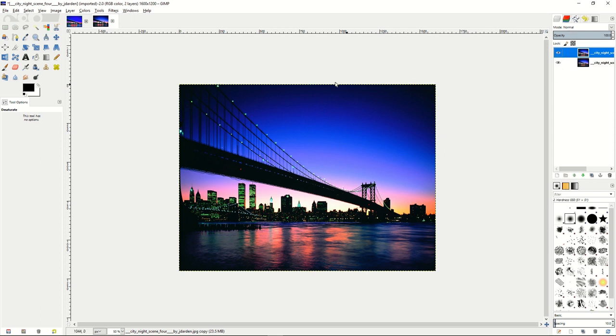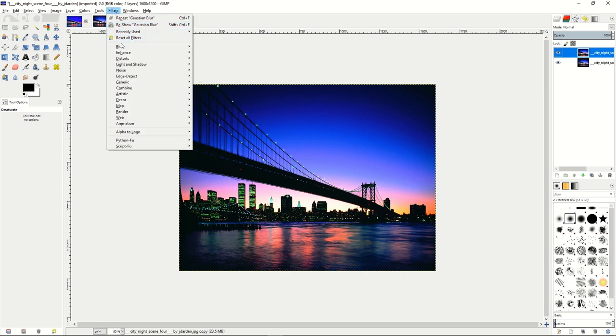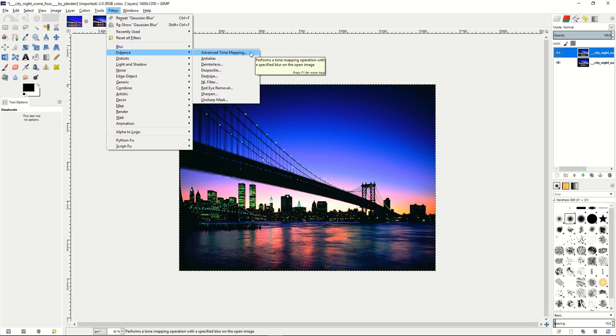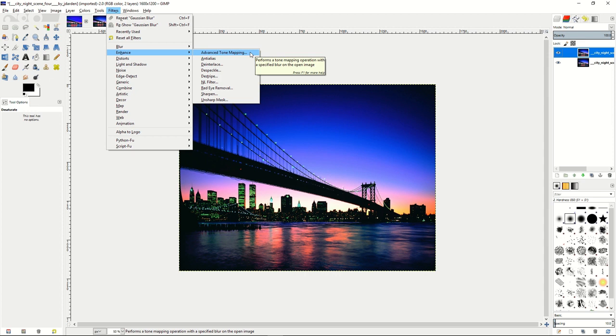And what we need to do is create a special enhancement filter called advanced tone mapping. Now, this doesn't normally come with GIMP, so I recommend that you go find a plugin for advanced tone mapping. It's very easy to find on the internet. GIMP itself has a repository of plugins where you're able to find advanced tone mapping. And once you get that and install it into your GIMP plugin folder,